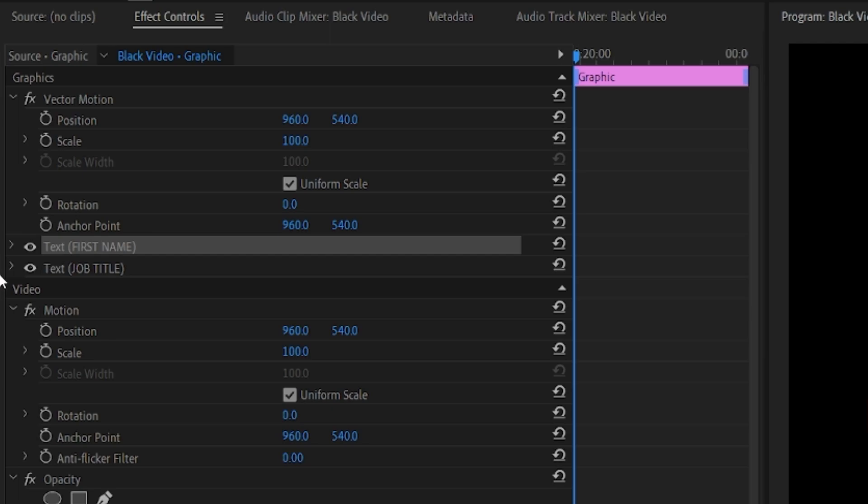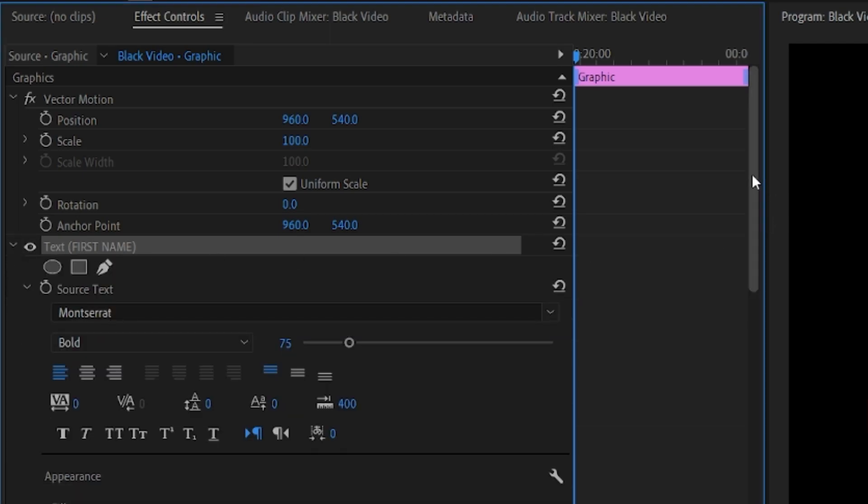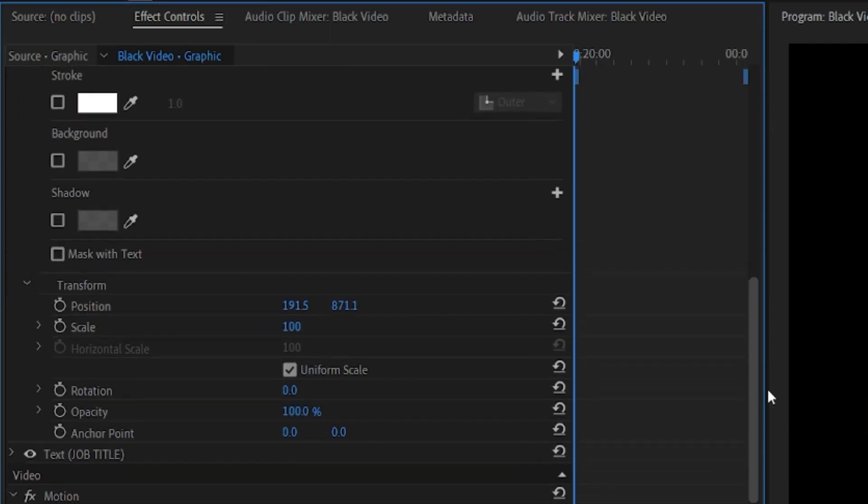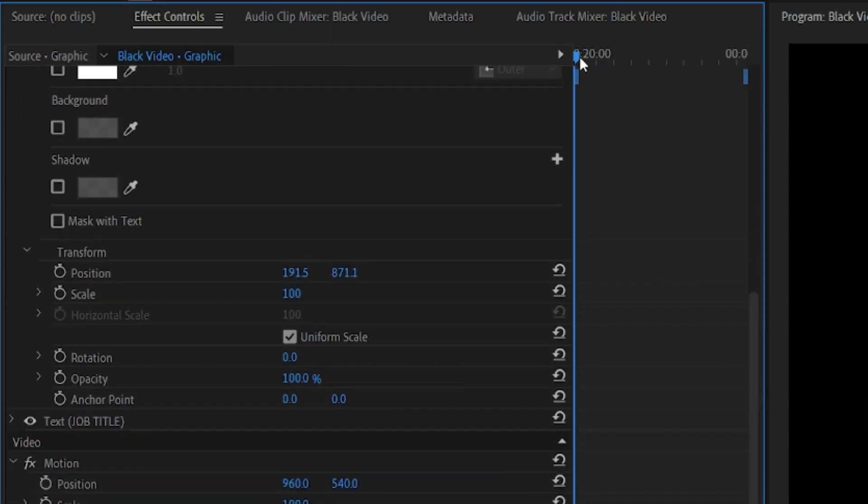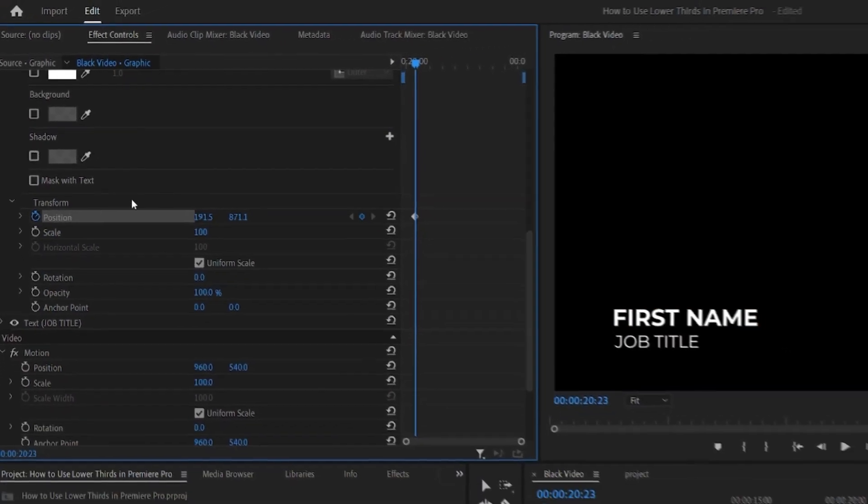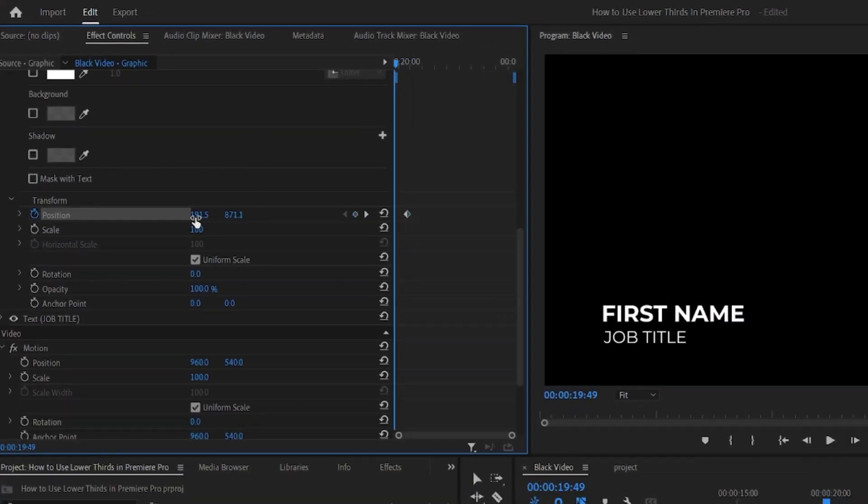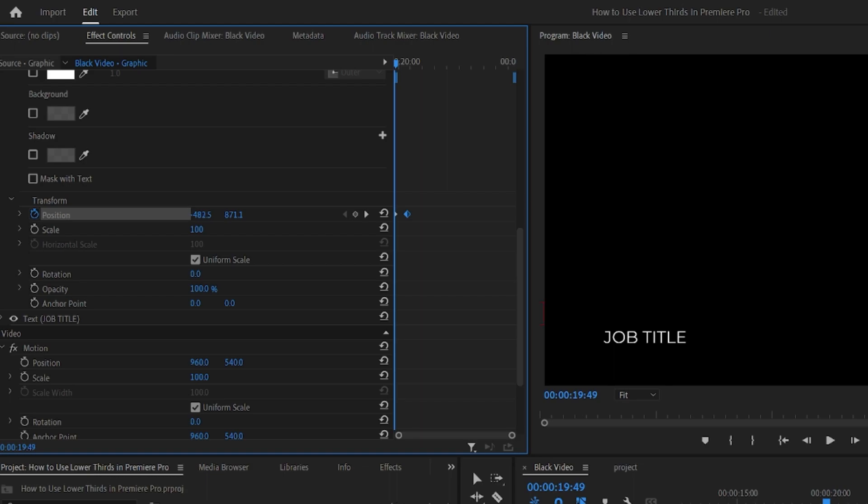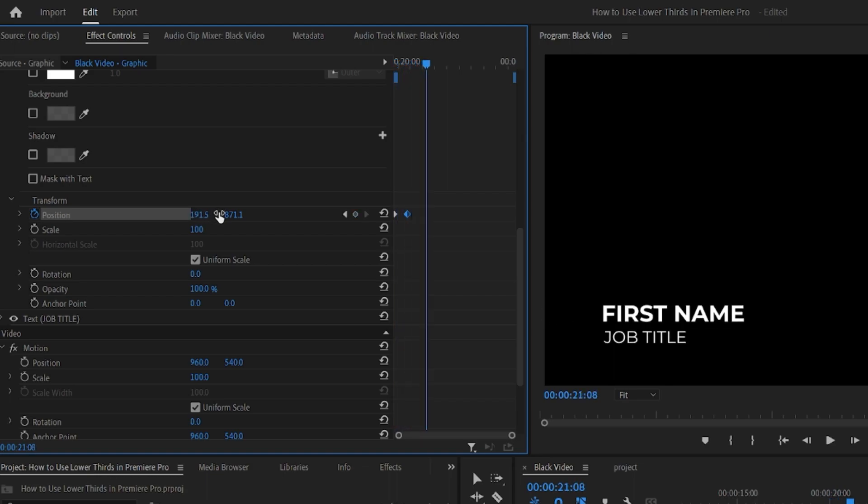We're going to create a quick animation for these two text layers so that they slide in from the left side and go from completely transparent to opaque. To do that, we're going to take the top text layer and create a position keyframe at its current location, maybe about a second into the animation. Then go back to the start and position it just off to the left of the screen. Now when you play the animation back, it will come in from off-screen.